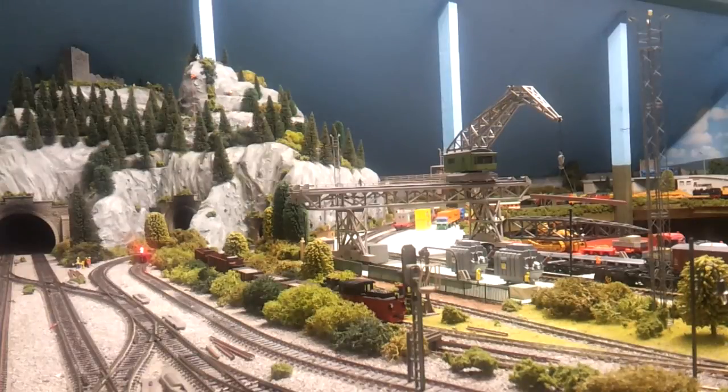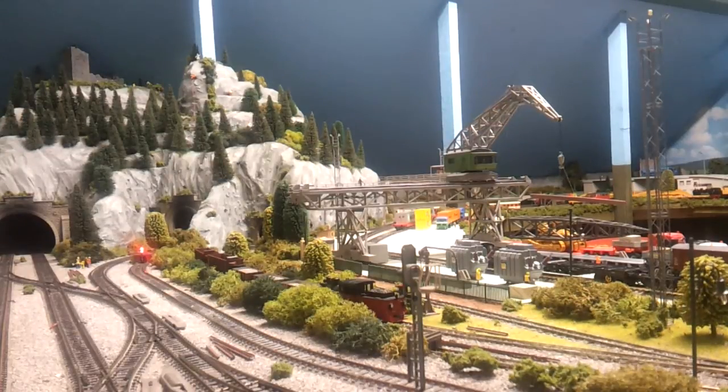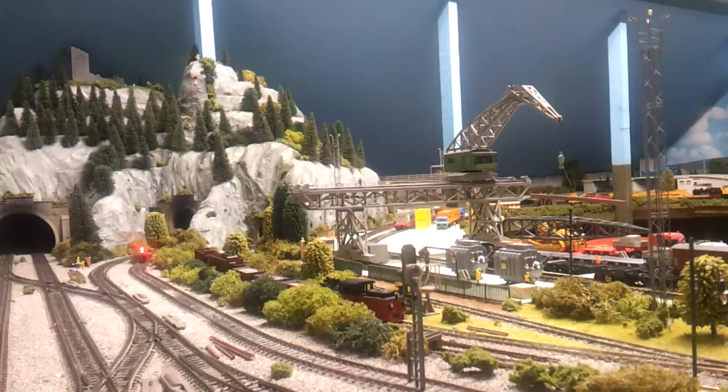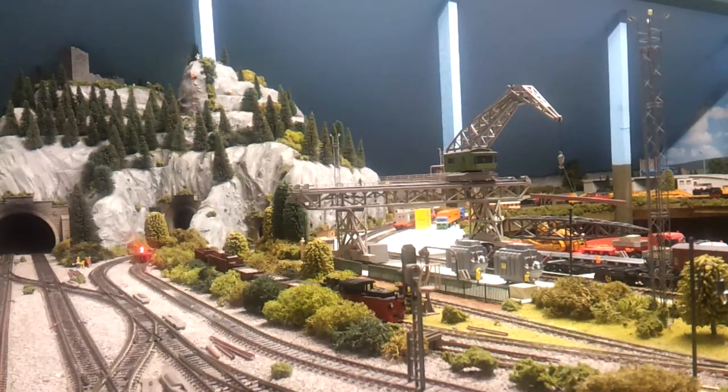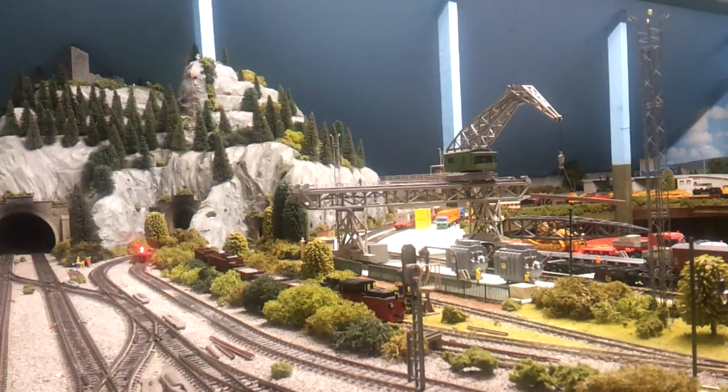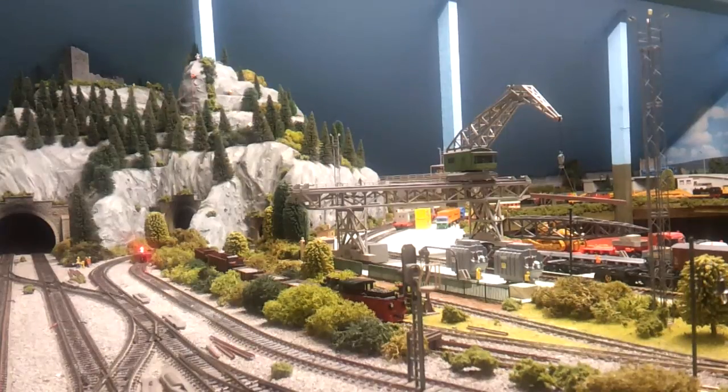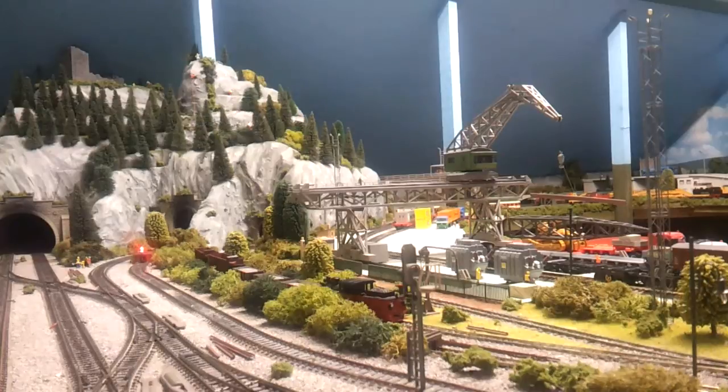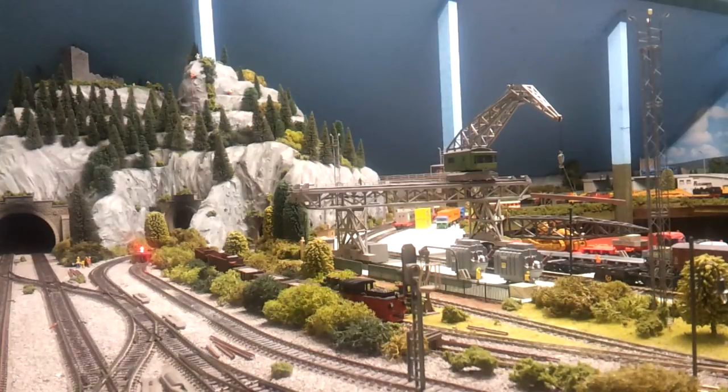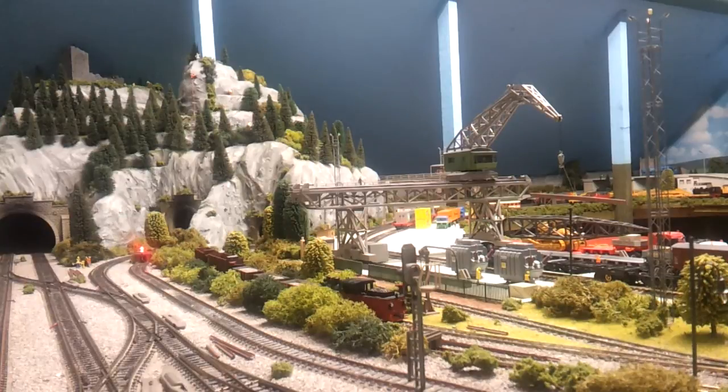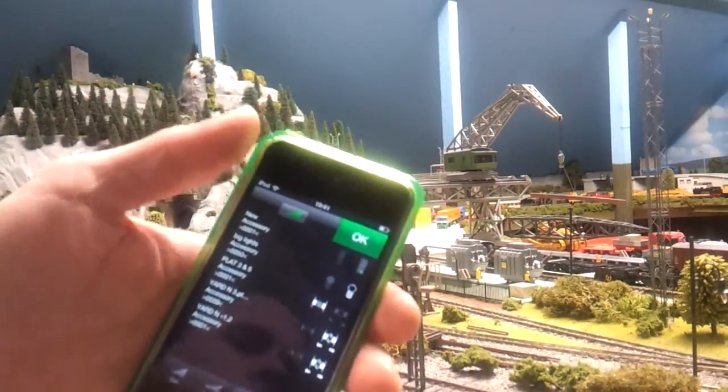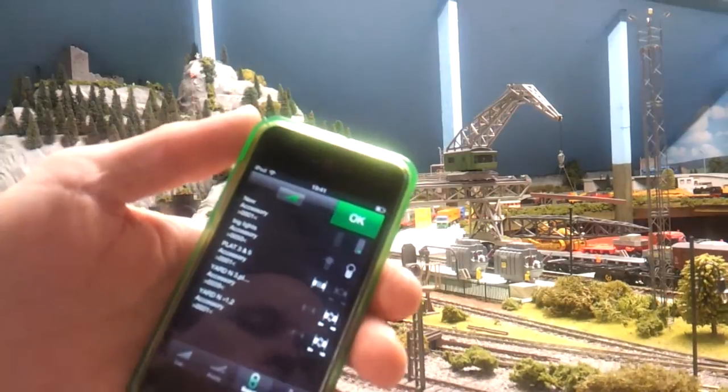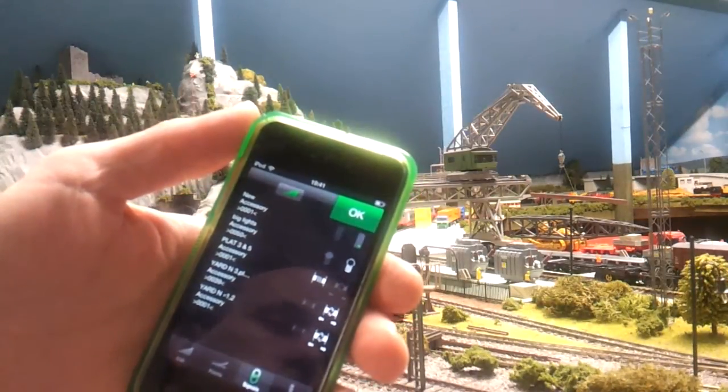Just a quick update on ECOS accessory decoders, wiring lights, conventional LEDs or light bulbs up, and working them digitally, which I've always wanted to do on the layout and I've done it today. So I connected the three large yard lights up so they're controllable via the iPod, iPad or ECOS touch screen panel.